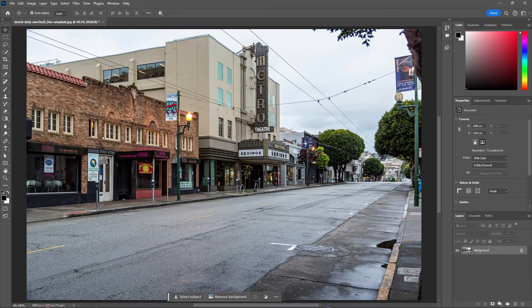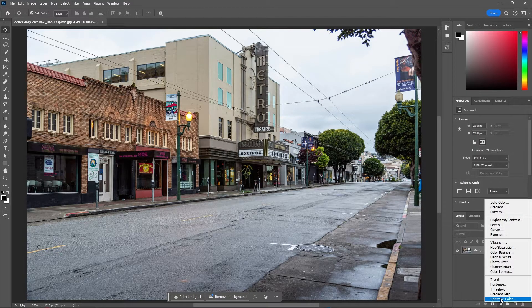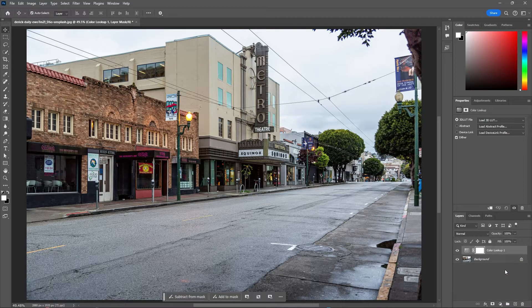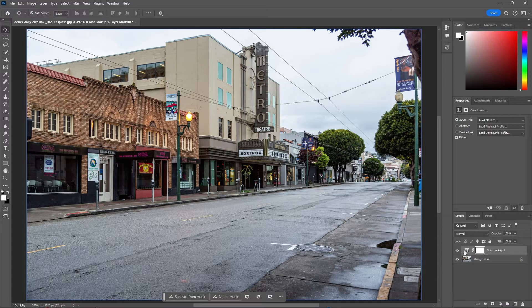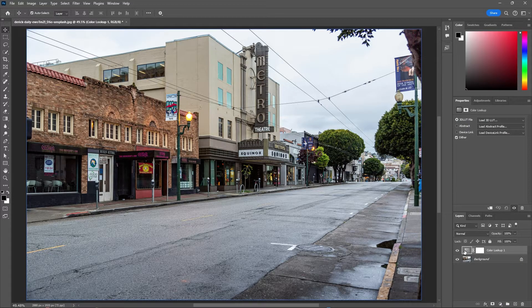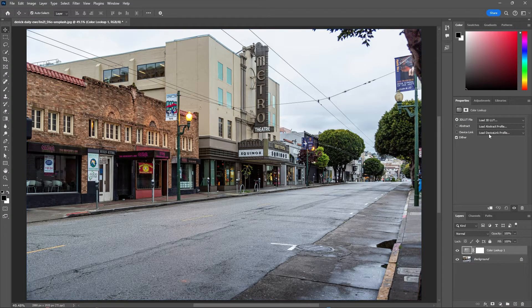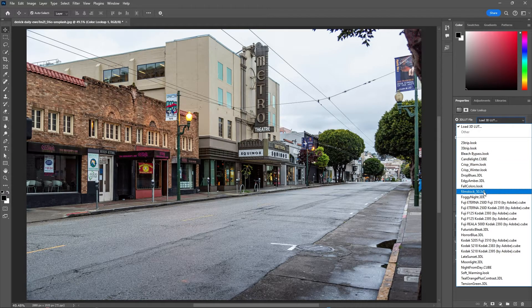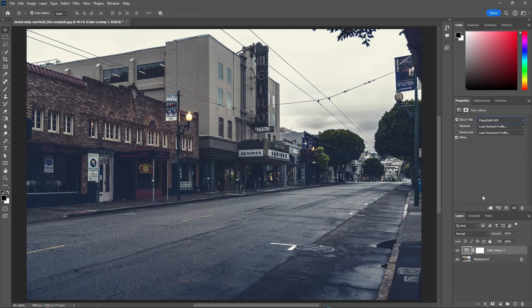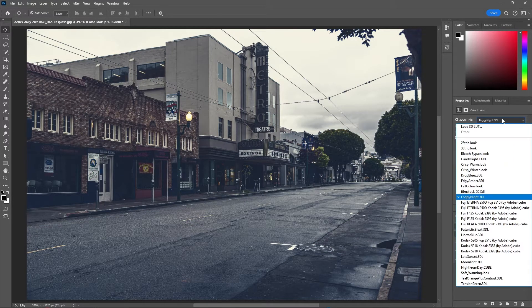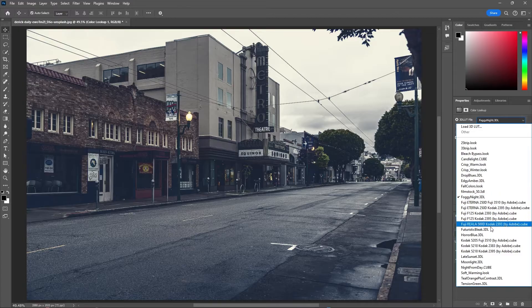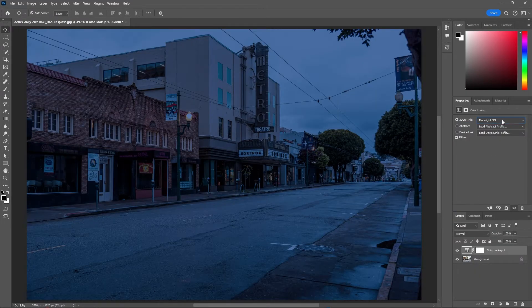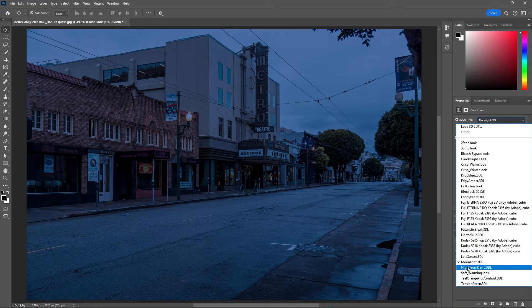With your daytime image open, let's begin by adding a color lookup adjustment layer. There's a few different LUTs you can choose from. LUT stands for lookup table. One is foggy night, which gives you almost a twilight effect. The second is moonlight, but the one I will be using is called night from day.